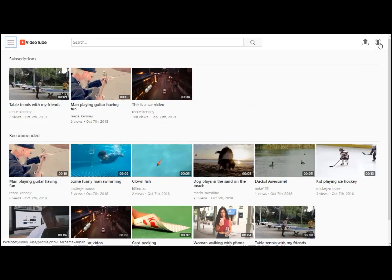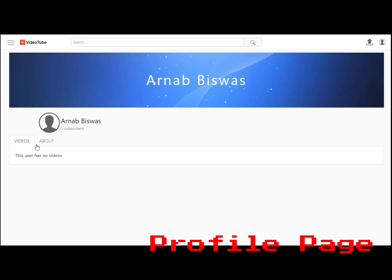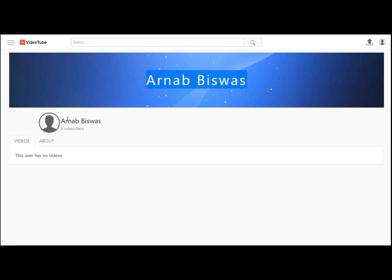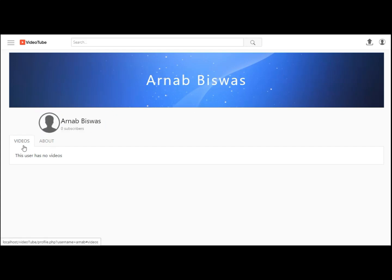So on the other hand you have this profile page. Every user gets a profile page. You will see there is the banner, the profile picture with your user details, and the number of videos you have uploaded.